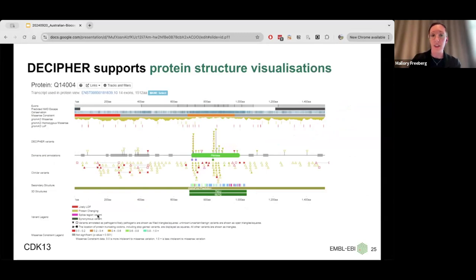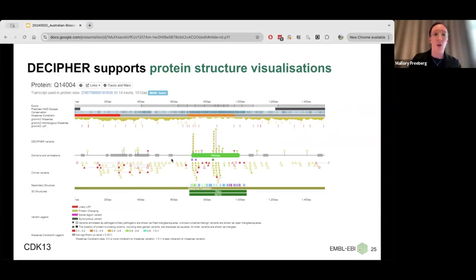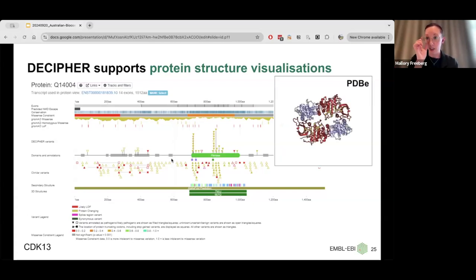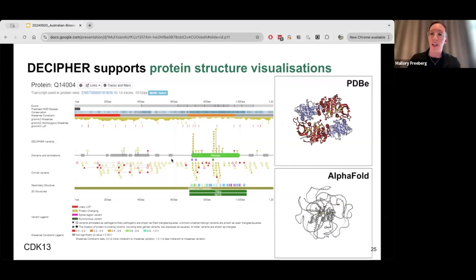Decipher provides protein context for variants on a protein view page, where you can see a two-dimensional structure of the protein with functional domains highlighted. Tracks immediately above and below show where variants have been identified in that protein — from the Decipher platform on top, or from ClinVar at the bottom. You can also click on these domains and view interactive 3D structures of the protein from the PDBe repository. We've also recently been incorporating predicted structures such as those from AlphaFold. You can zoom in and out to see where on the 3D protein structure your variant is located.